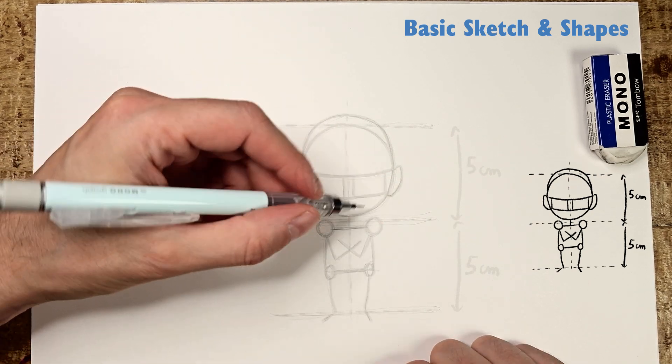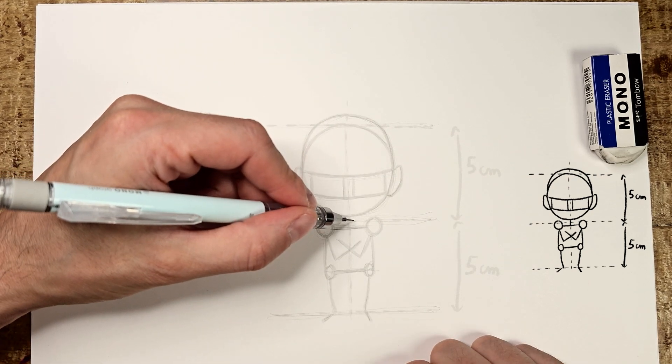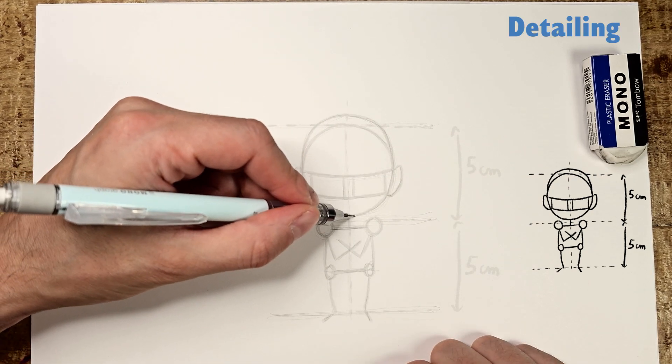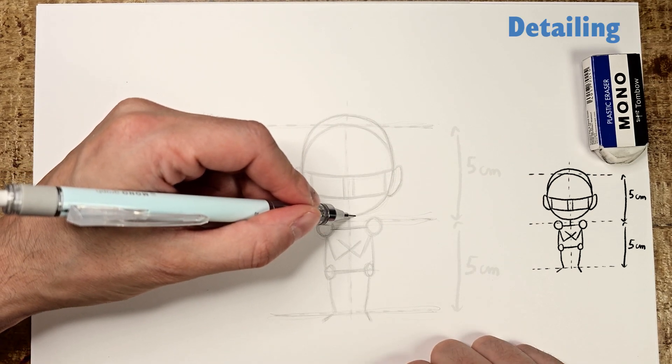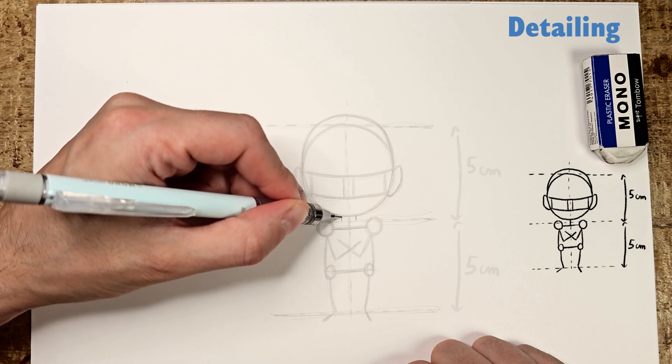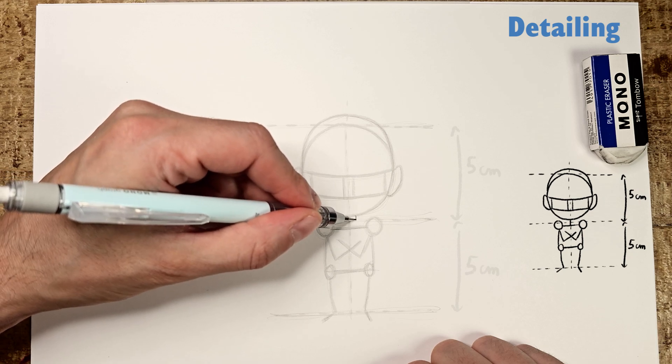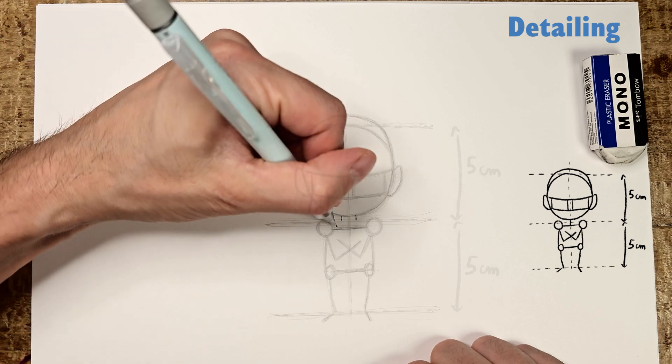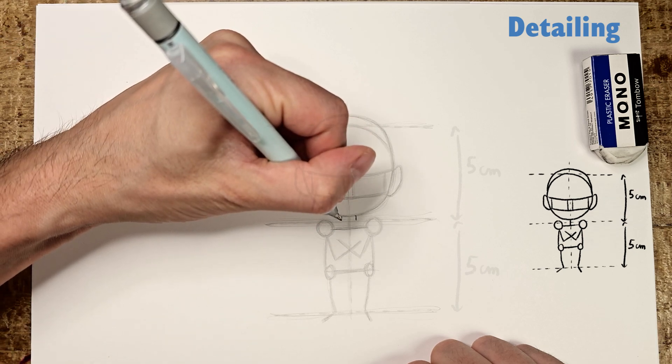For this part, you'll still need your pencil. Start with the neck in the middle, not too thick, going from the bottom of the circle to the middle line. Then draw small lines to the shoulders.